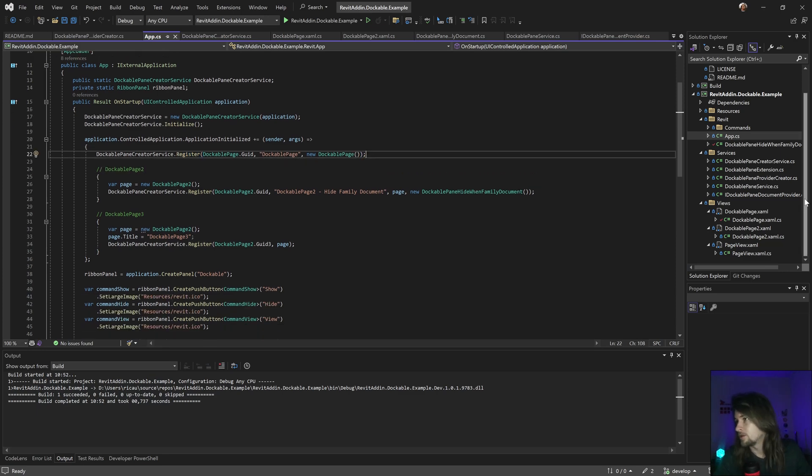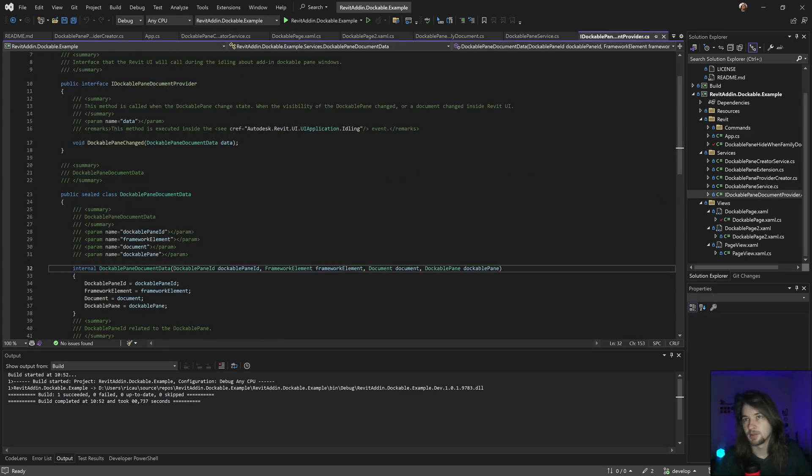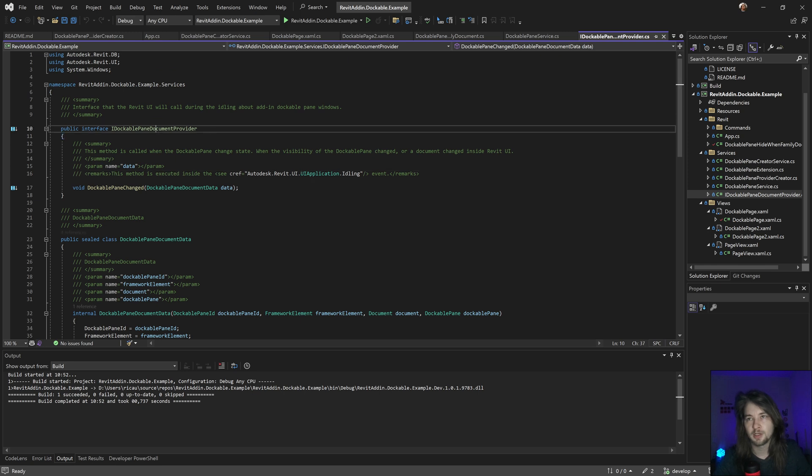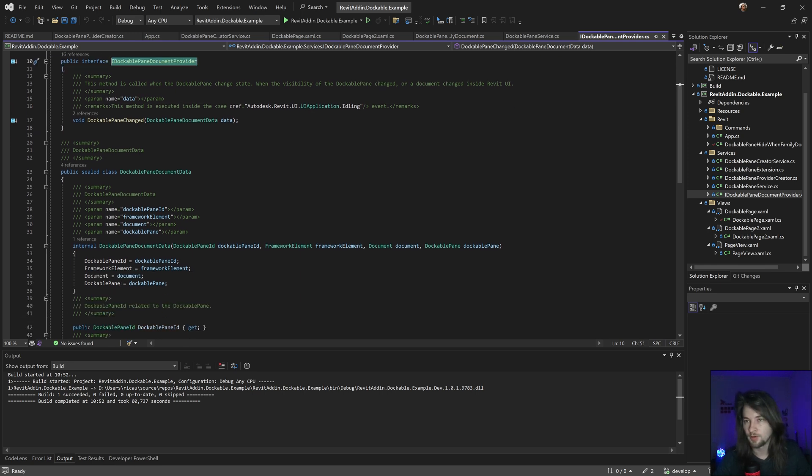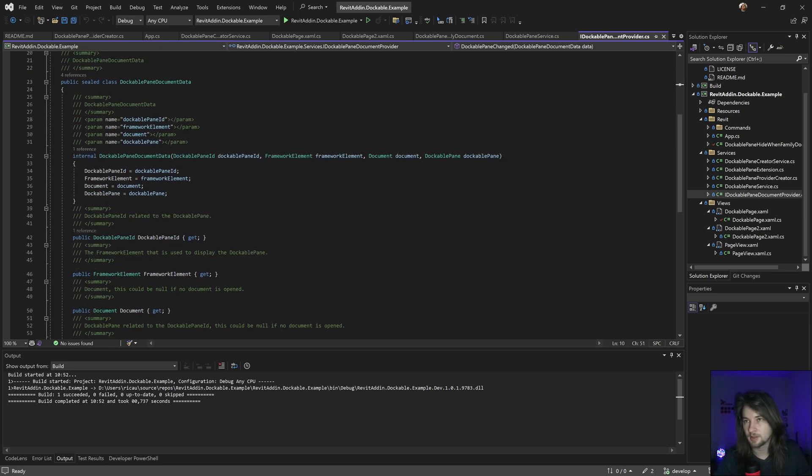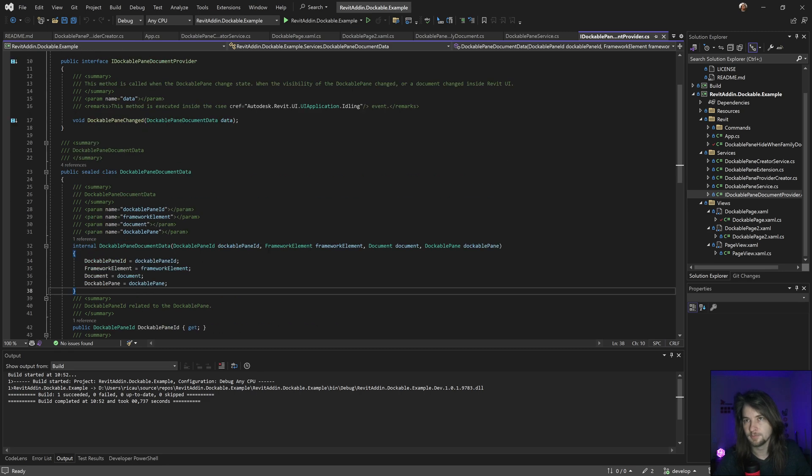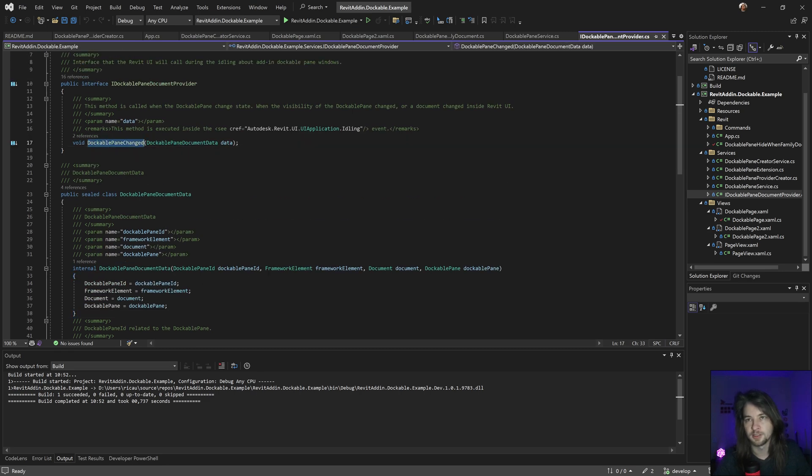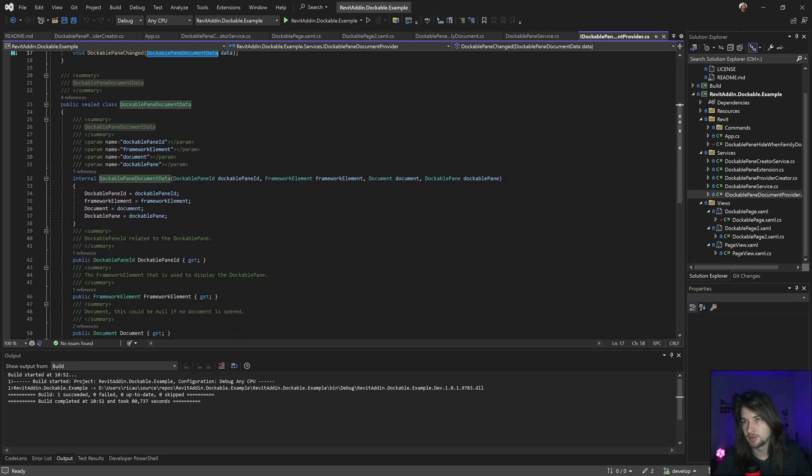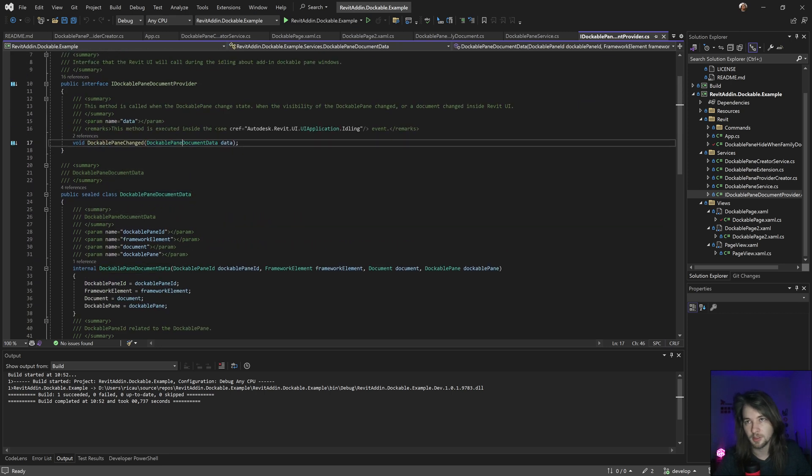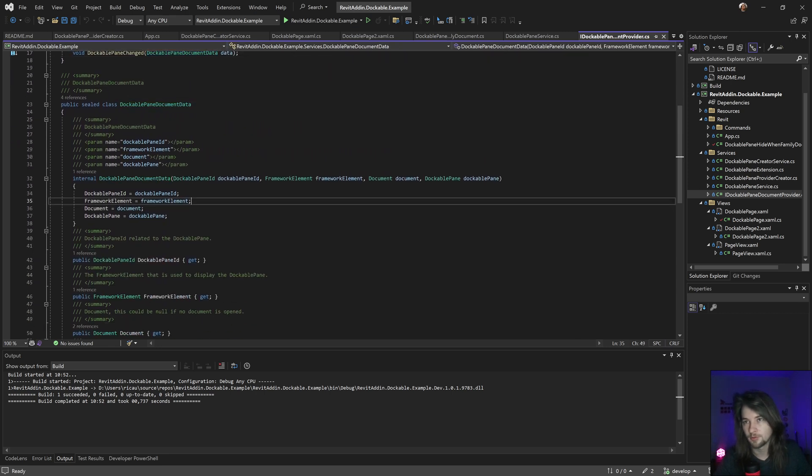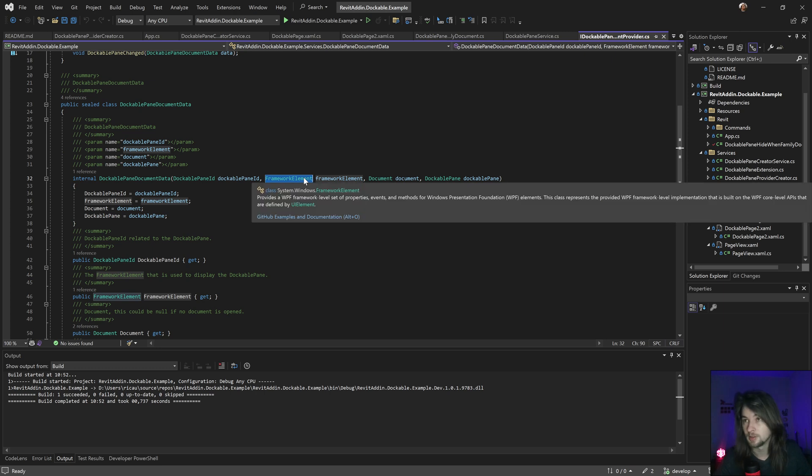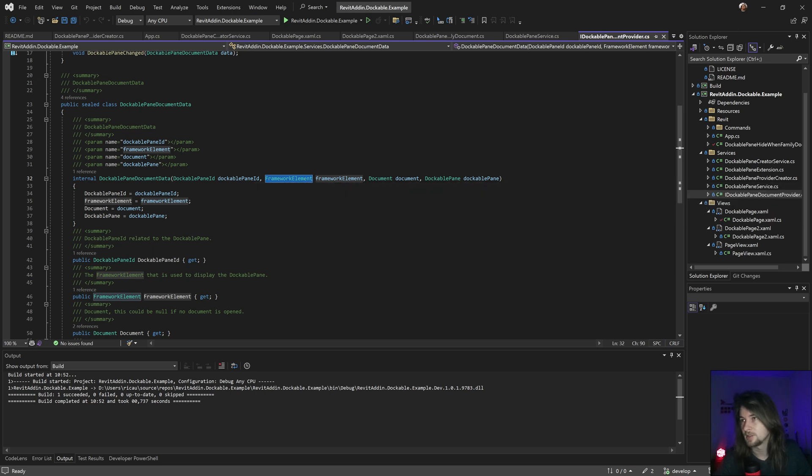This one, the Docker panel document provider. With that I can basically create this Docker panel changes and inject this information for the document panel ID, the framework or the WPF framework elements. In this case the document if it exists and the Docker panel if they exist as well.